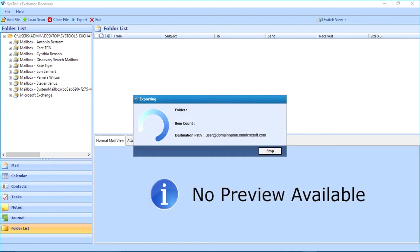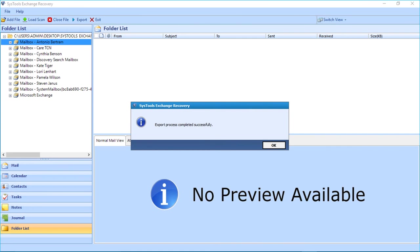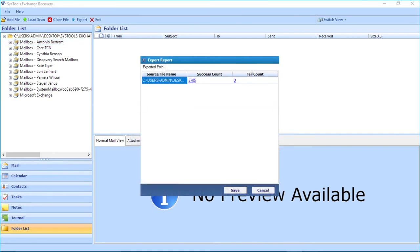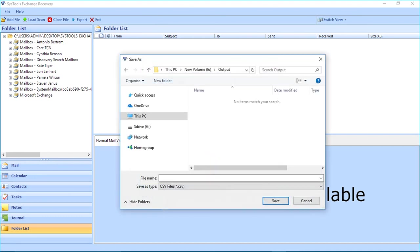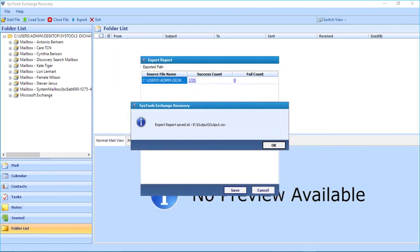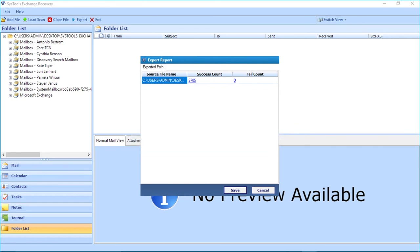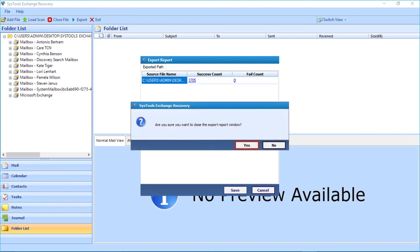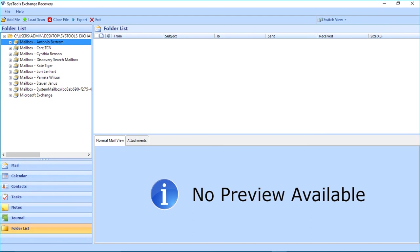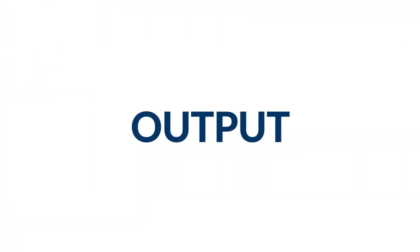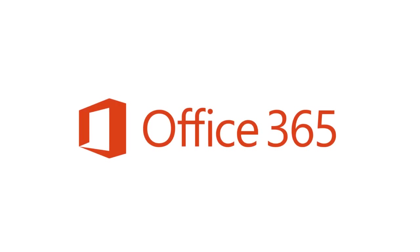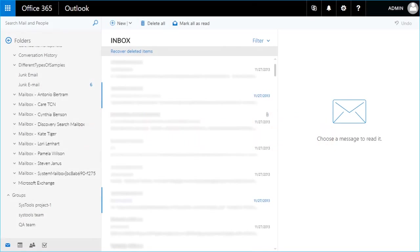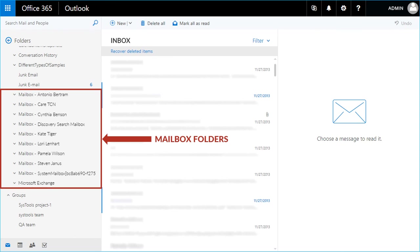Now you can see the files will be exported. After the export process completes, click OK. Then you can see the export report window appears. Click Save to save the export report in CSV format, then click Save and OK. You have successfully exported the files. Click Cancel and then Yes to close the window.